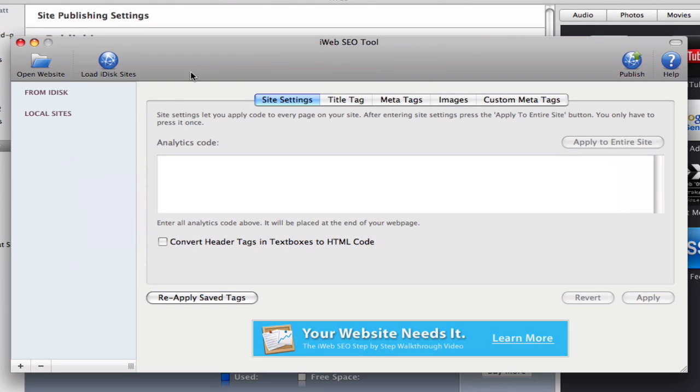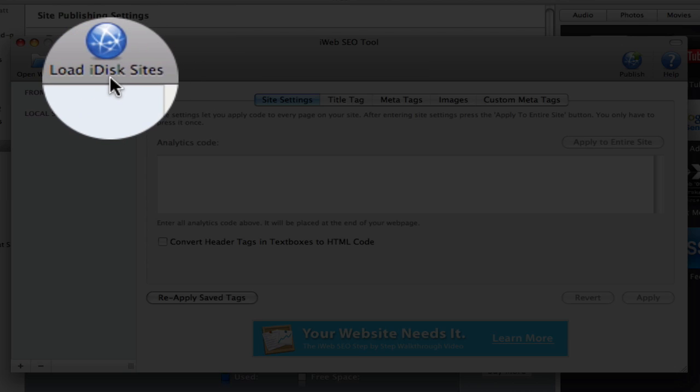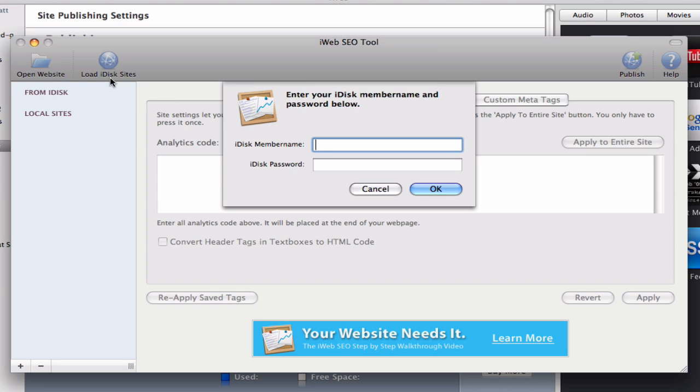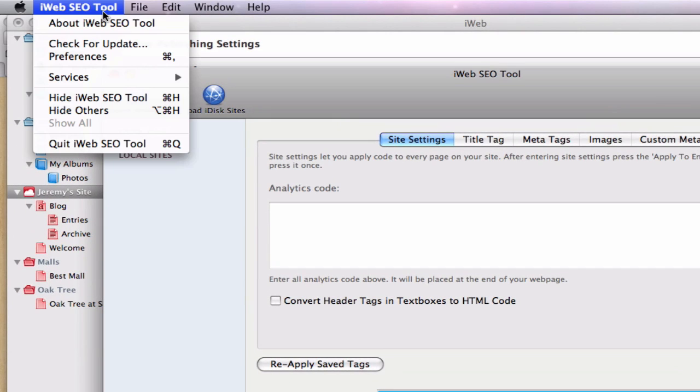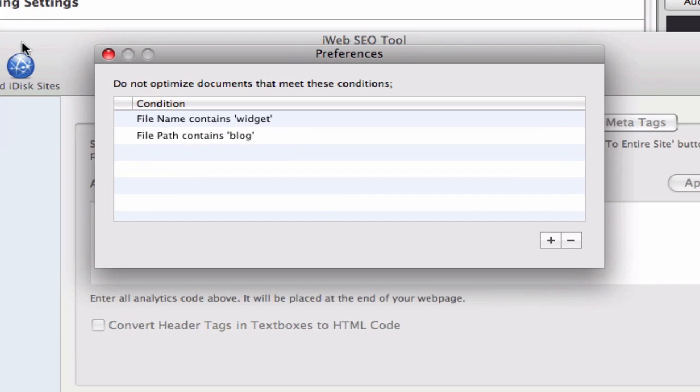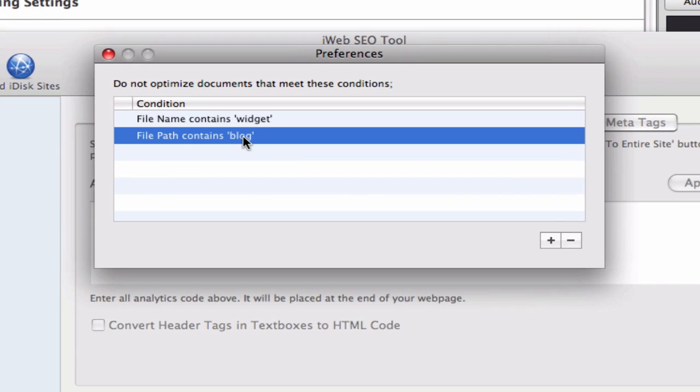Make sure you load your site using the Load iDisk Sites button. The preferences in iWeb SEO tool are set to not allow a page file that contains the word 'blog' to be optimized. The reason for this is that if a file of this kind is optimized, it will compromise the file and cause the blog commenting feature to not function.